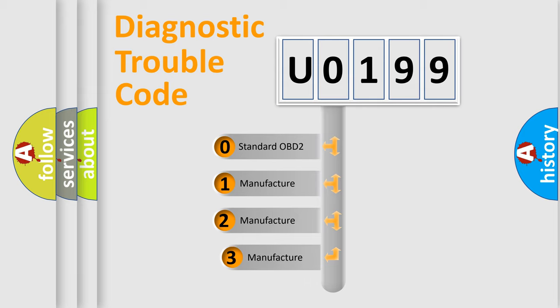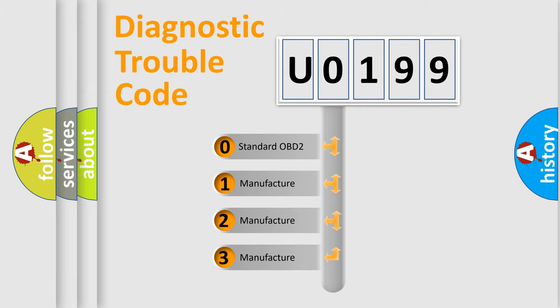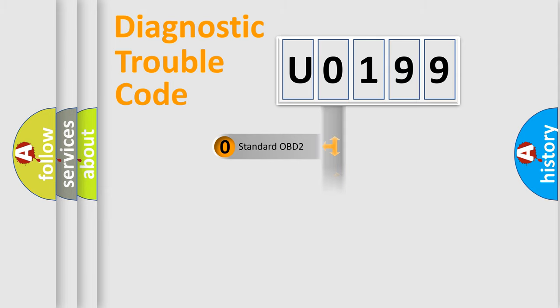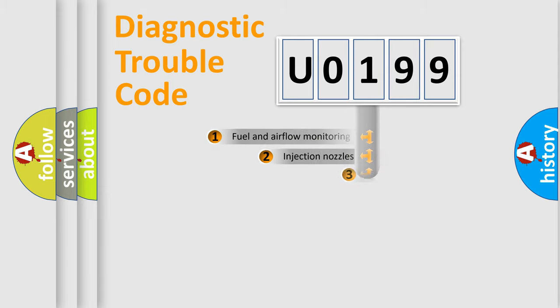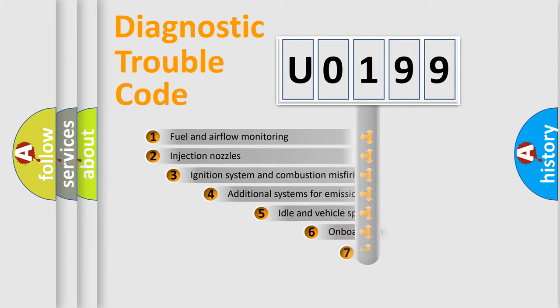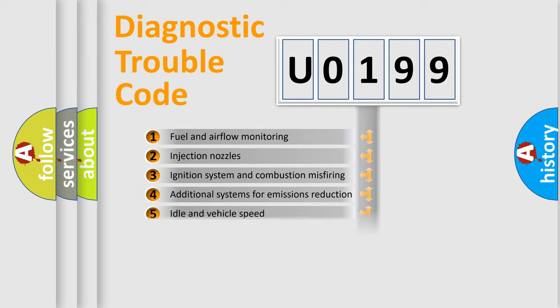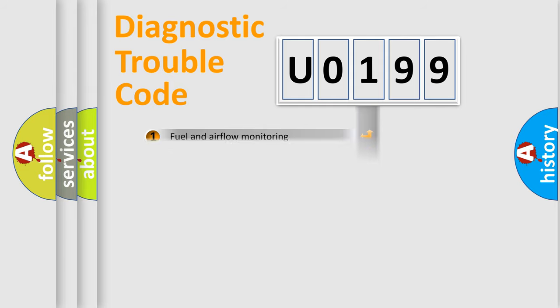If the second character is expressed as 0, it is a standardized error. In the case of numbers 1, 2, or 3, it is a more specific expression of the car-specific error. The third character specifies a subset of errors. The distribution shown is valid only for the standardized DTC code.